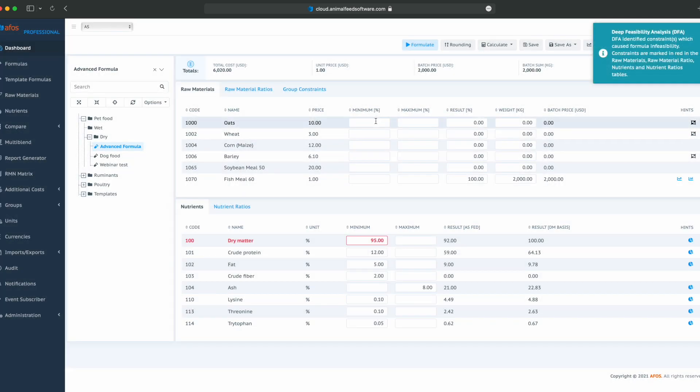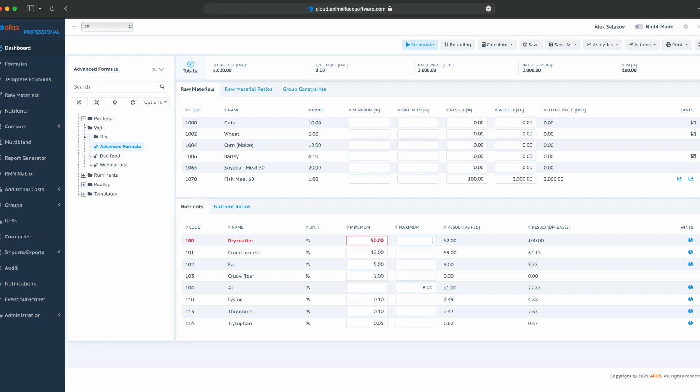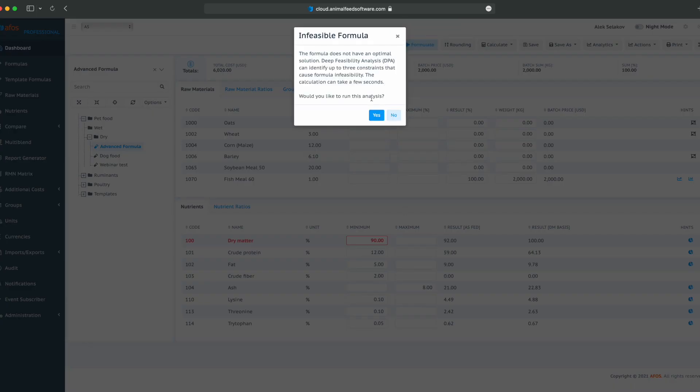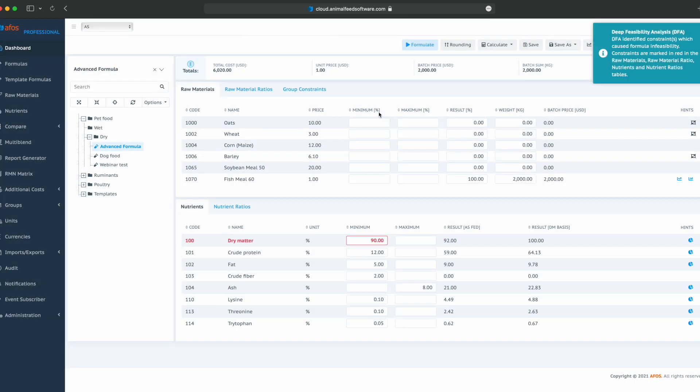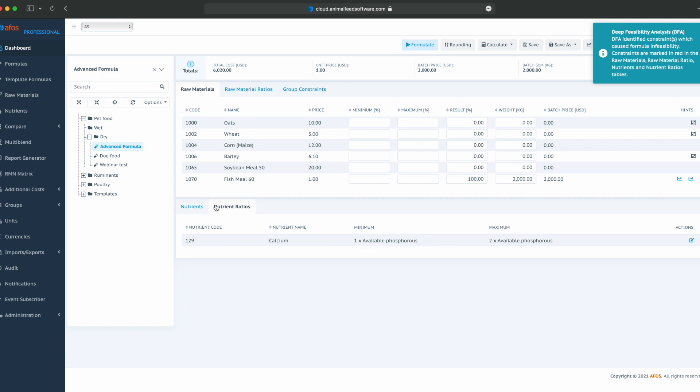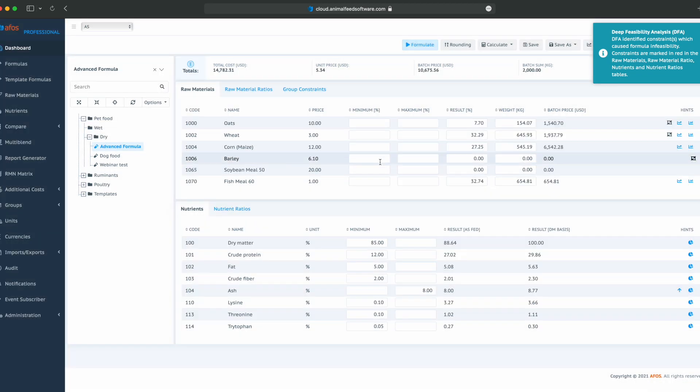Our deep feasibility analysis says that we cannot have 95% of dry matter out of these raw materials. So let's decrease that to 90. Click on formulate, and there we go.